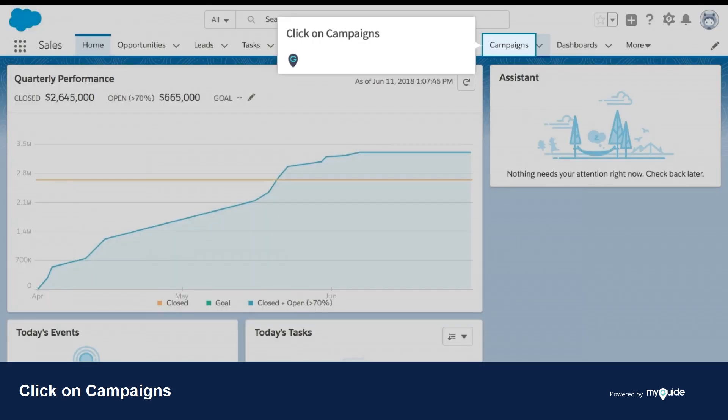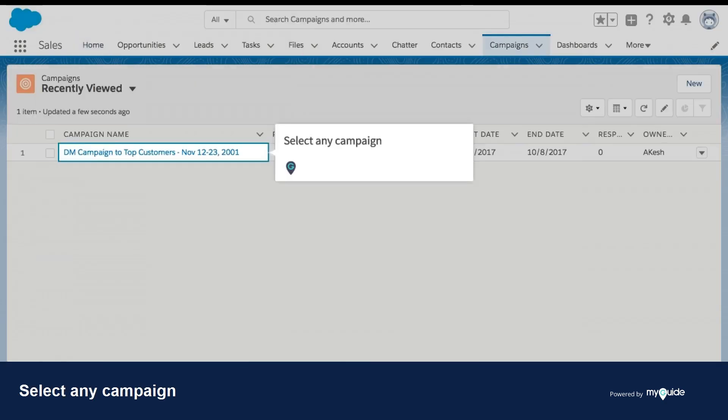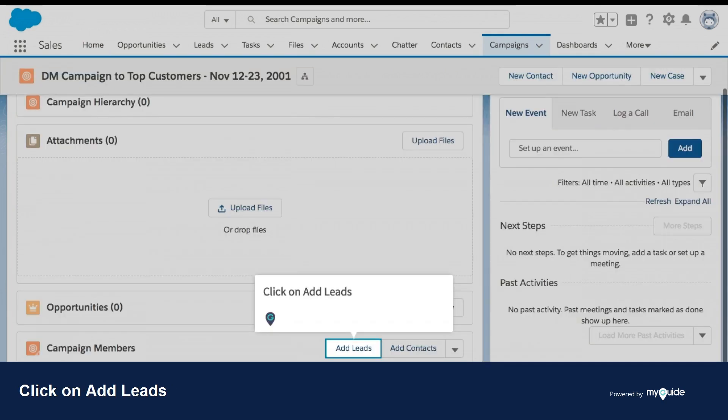Click on Campaigns. Select any campaign. Click on Add Leads.